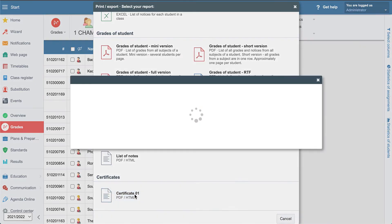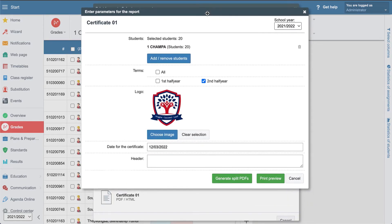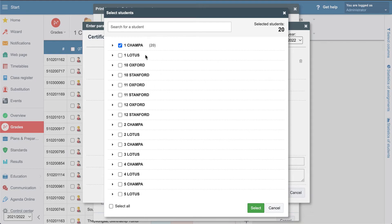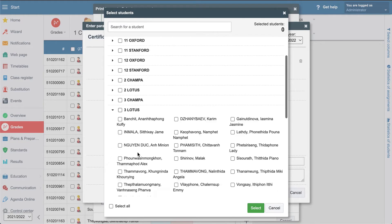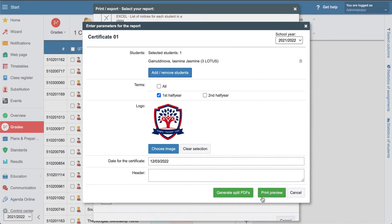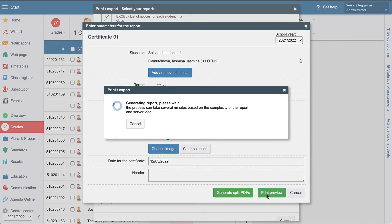For example here, let's go to the first half. Here also let's specify which student or which class we would like to see here. Let's take the same student and let's select the preview.